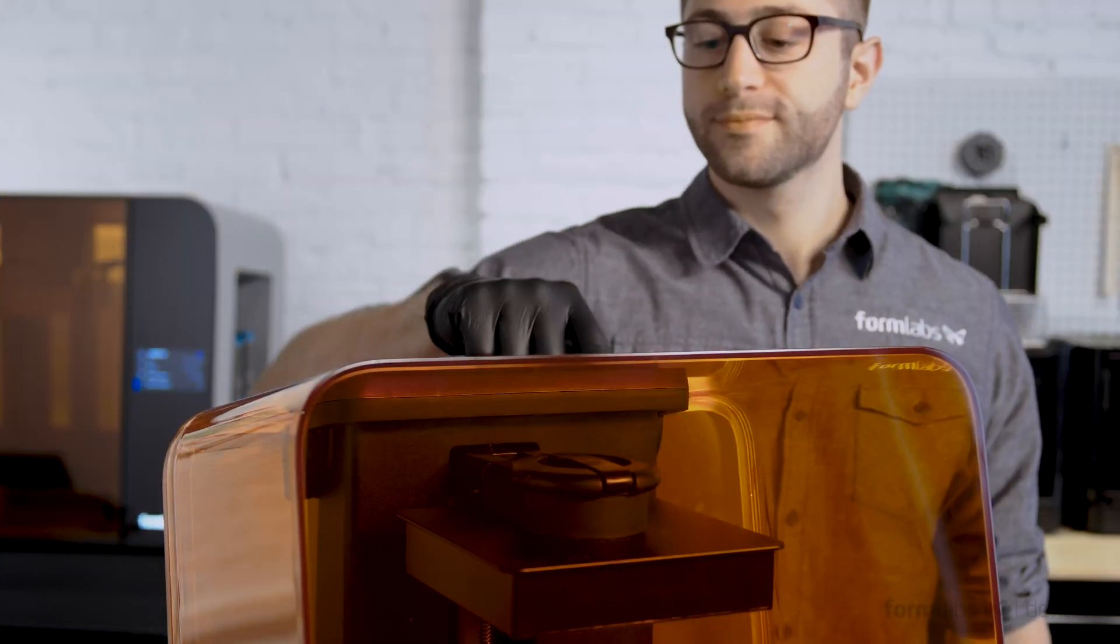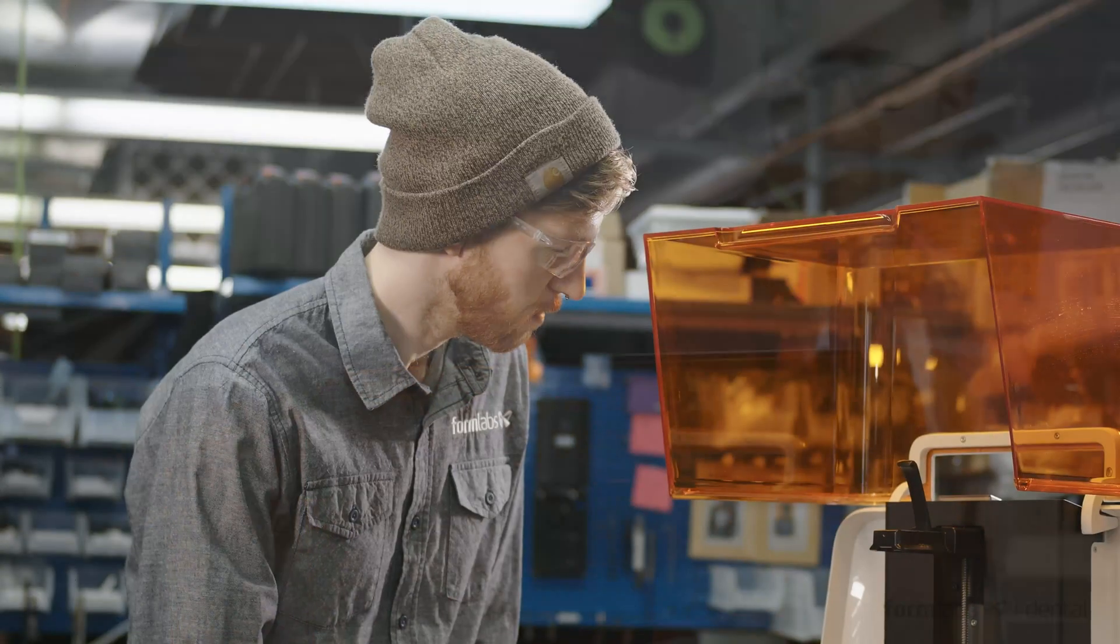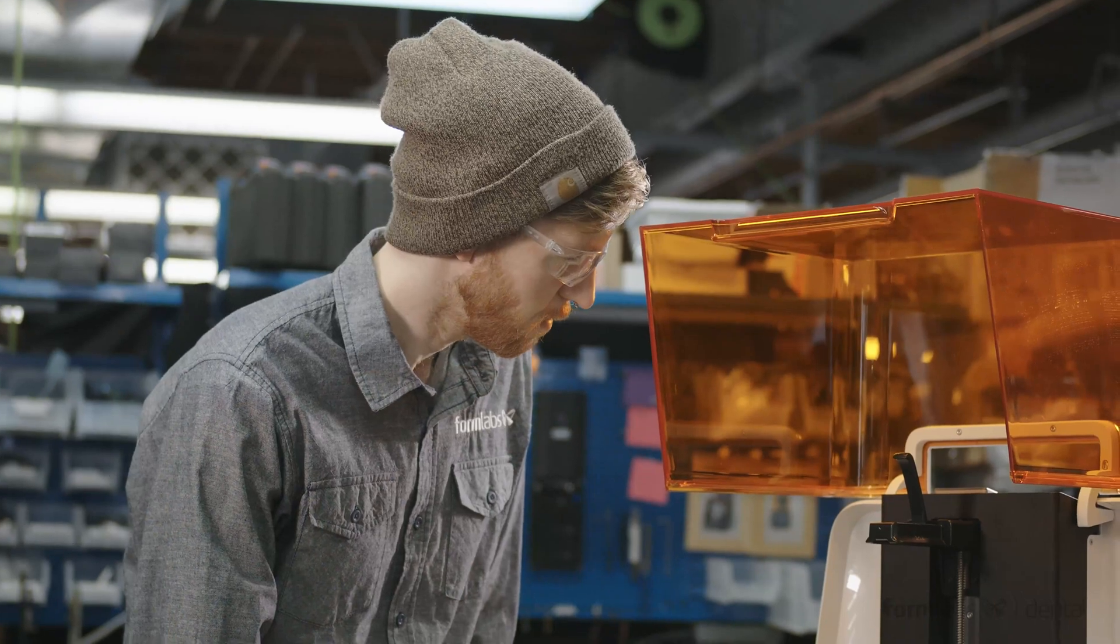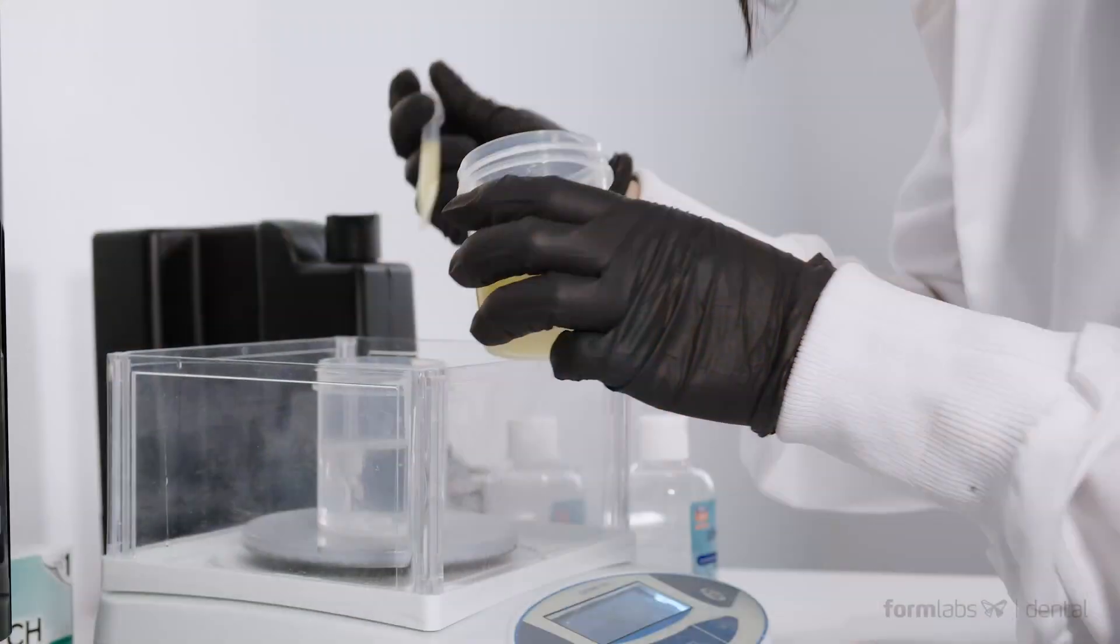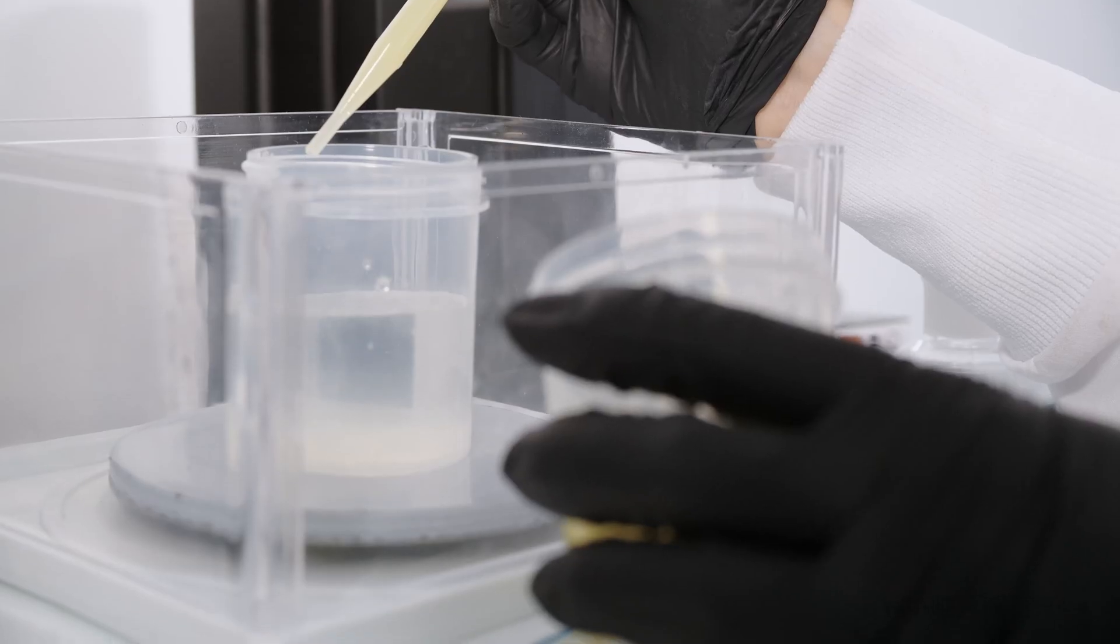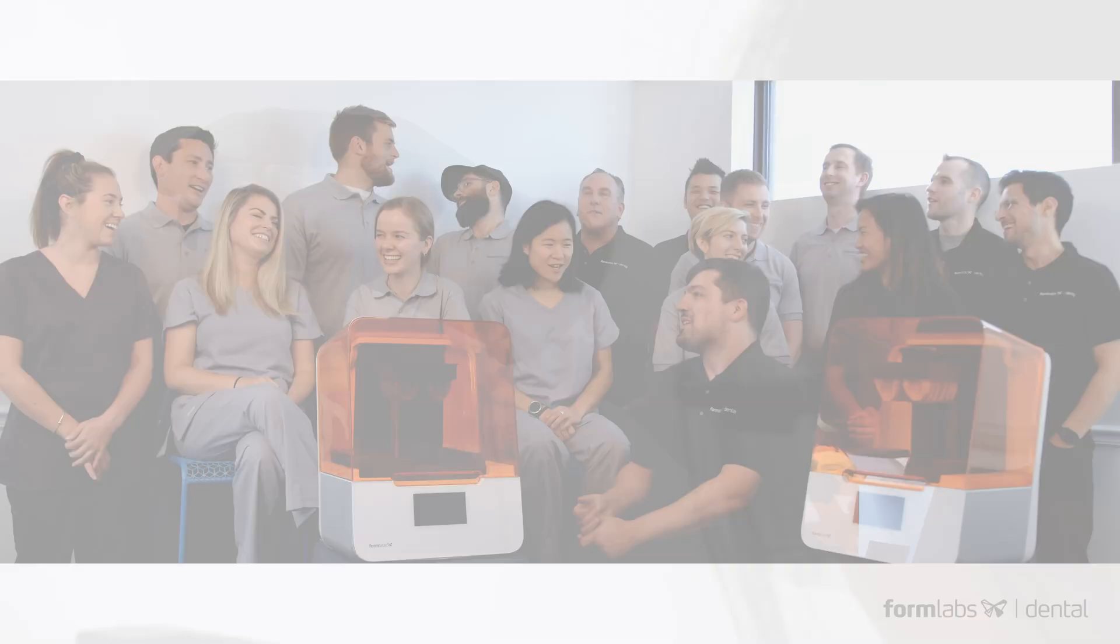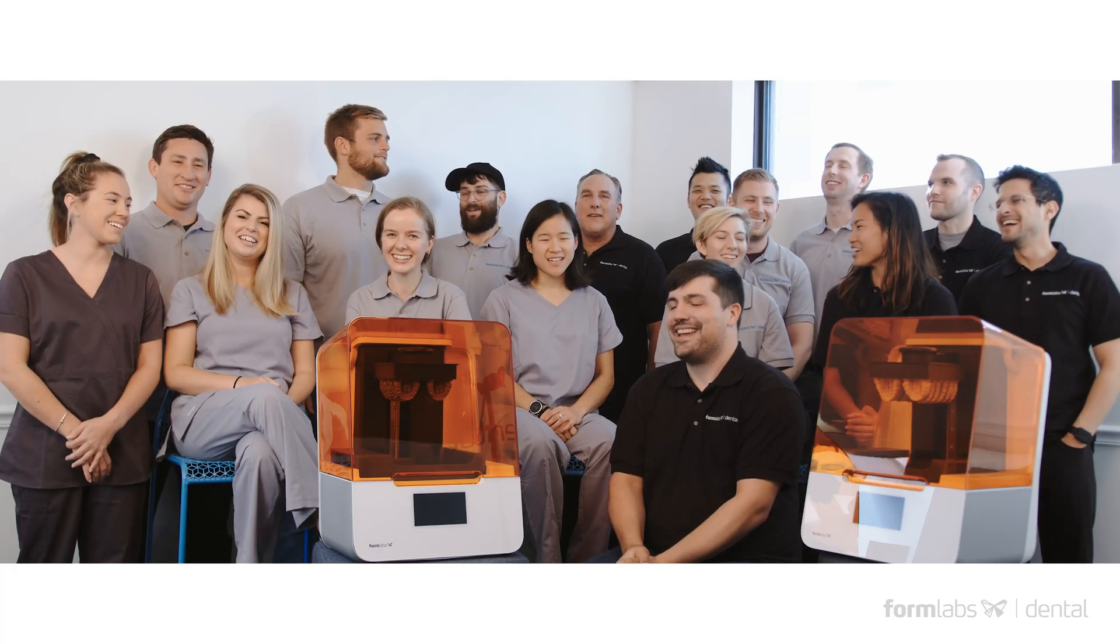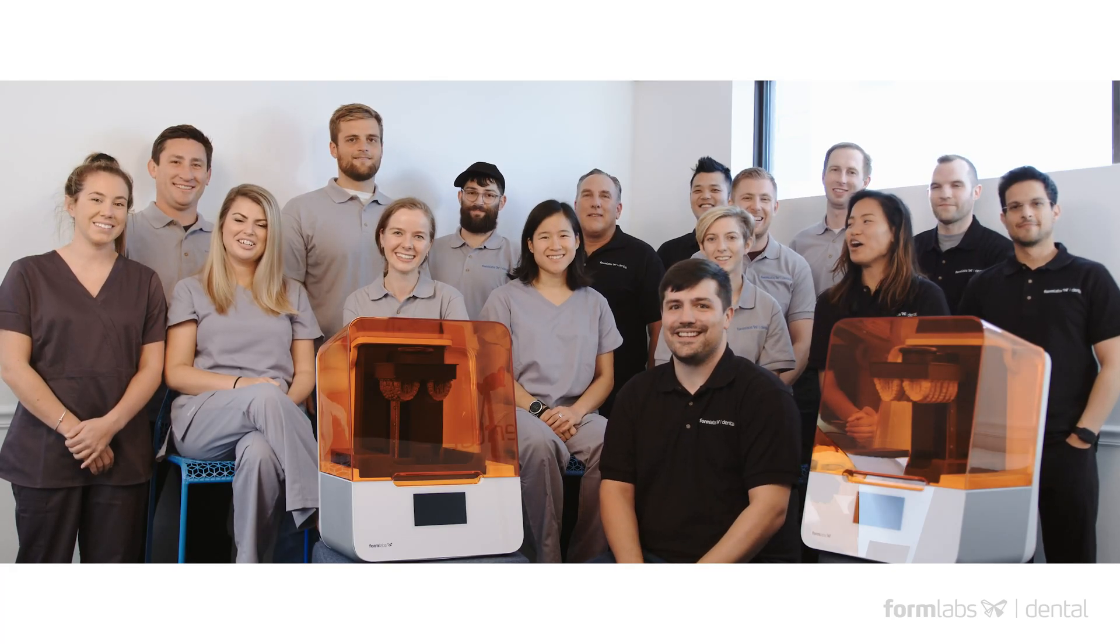Formlabs dental product development is backed by an industry-leading engineering team, a state-of-the-art facility for biocompatible materials development, and a team of dental industry experts.